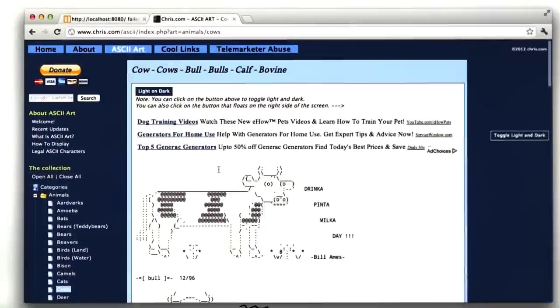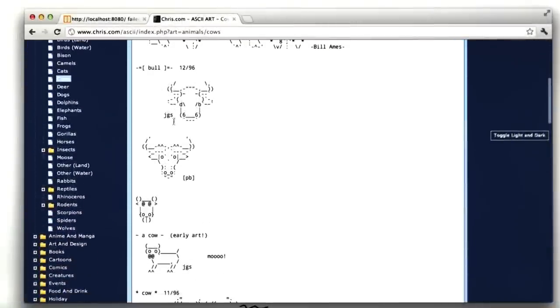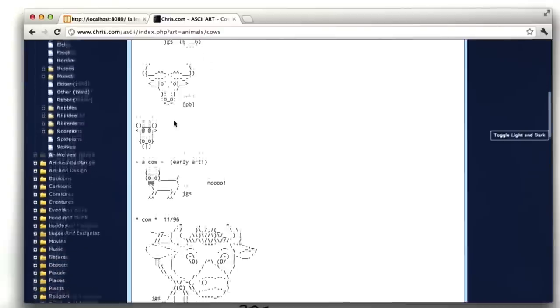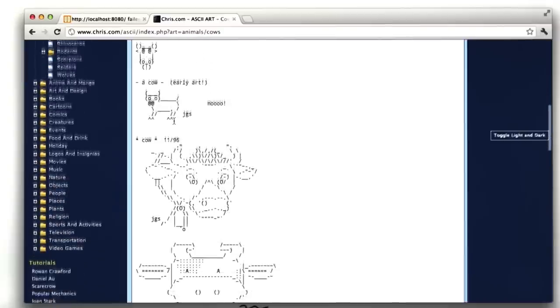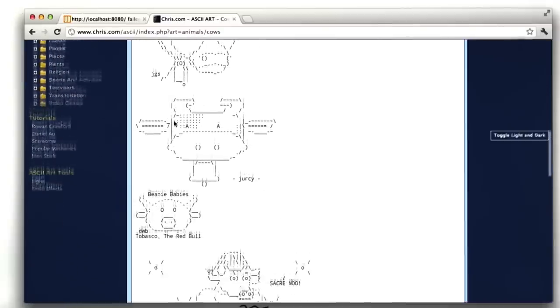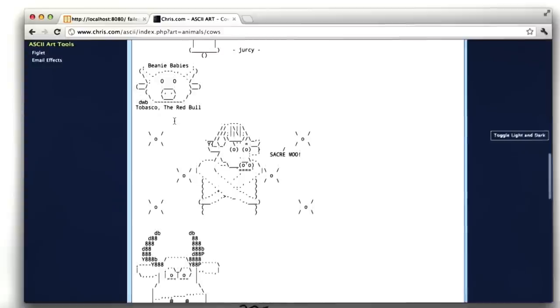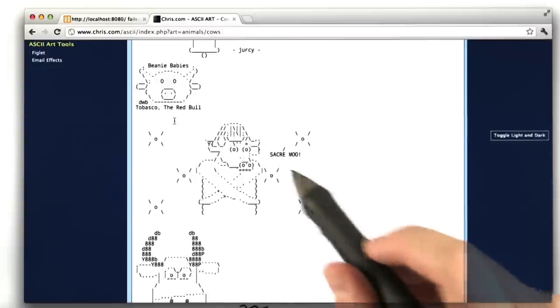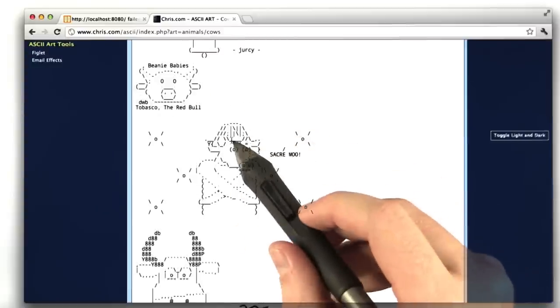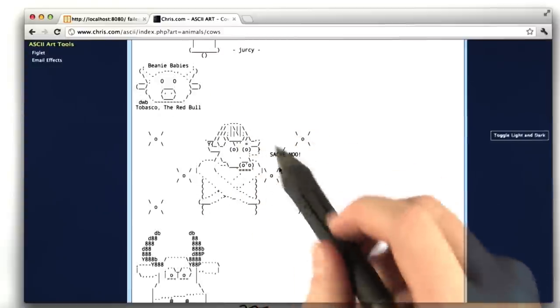Here we are on this website, chris.com, pretty awesome domain name. This website is dedicated to ASCII art. And as you can see here, I'm just looking at a bunch of ASCII art of cows. All ASCII art is, it's just little pictures drawn with keyboard characters.